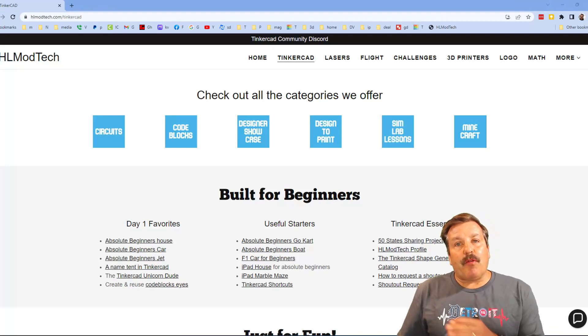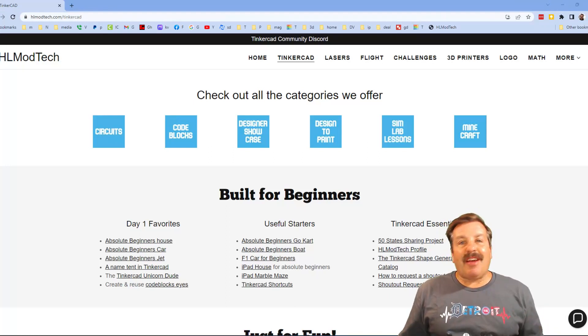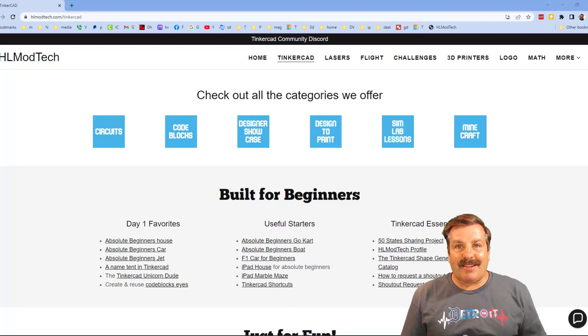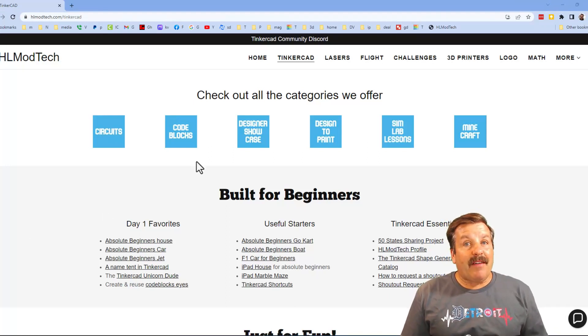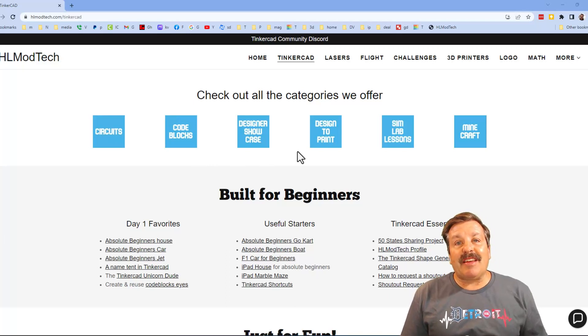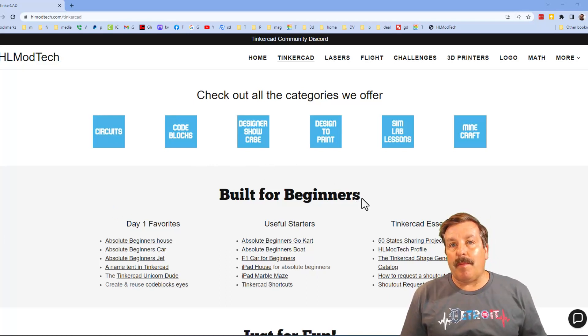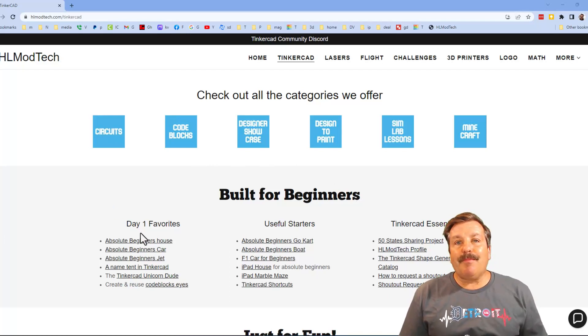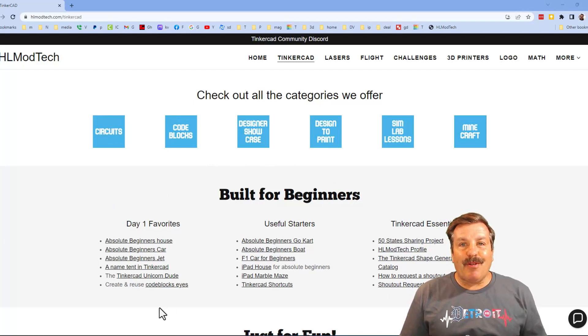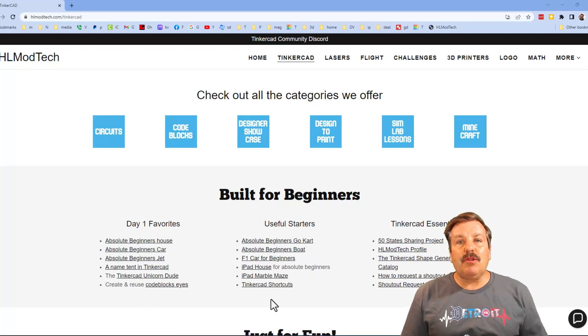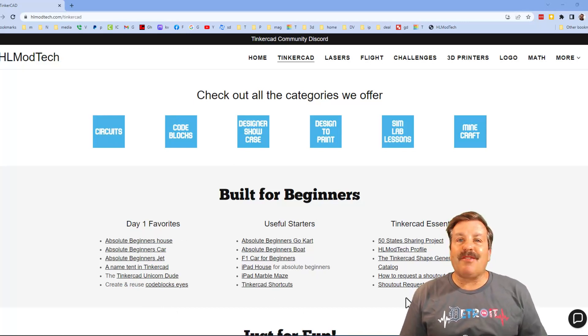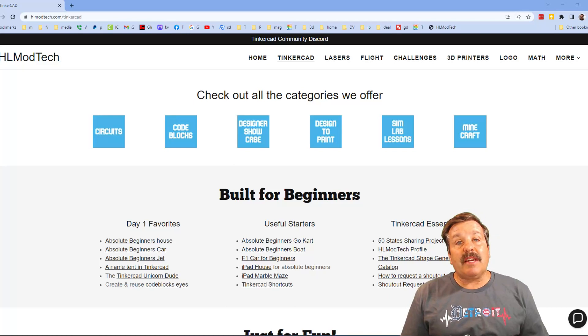Friends, I want to take a moment to remind you about my website hlmodtech.com. I've got a page dedicated to Tinkercad with tons of amazing categories. Below that you will find my day one favorites, useful starters, and then also Tinkercad essentials.